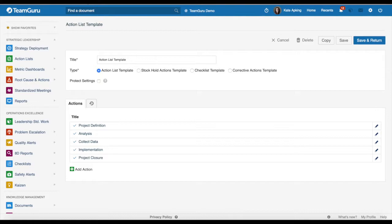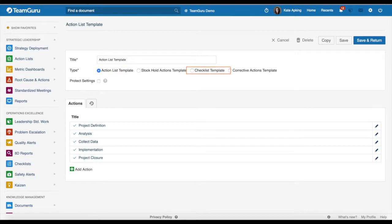Welcome to our TeamGuru video tutorial. Today I would like to share with you our new functionality where you will be able to create and manage your action list template, enhanced checklist template, and also corrective actions template.